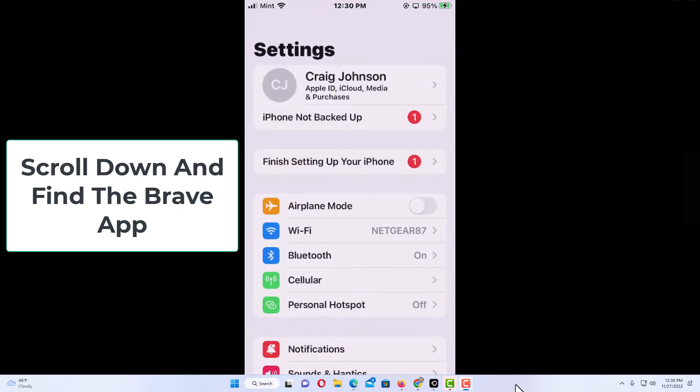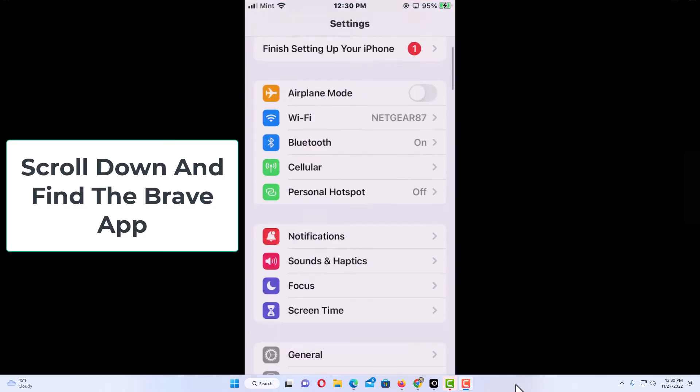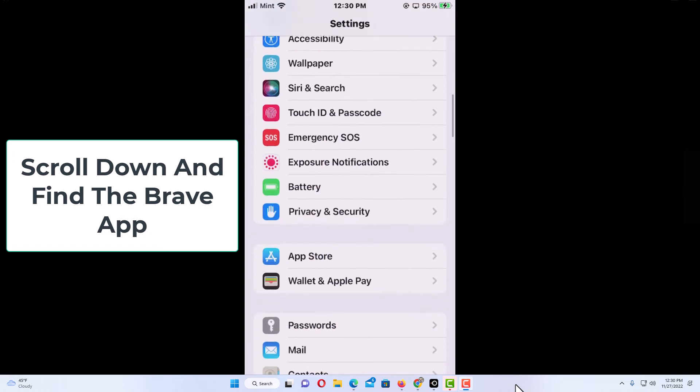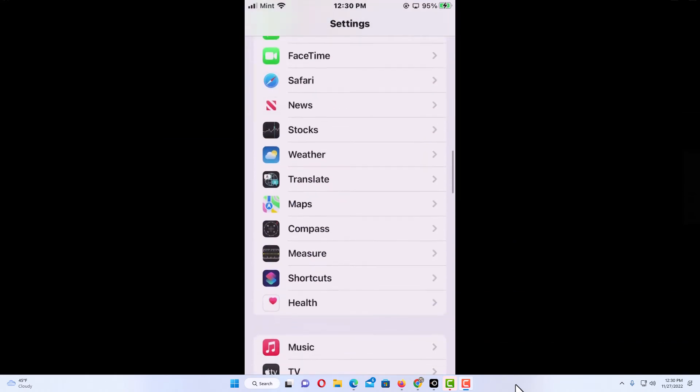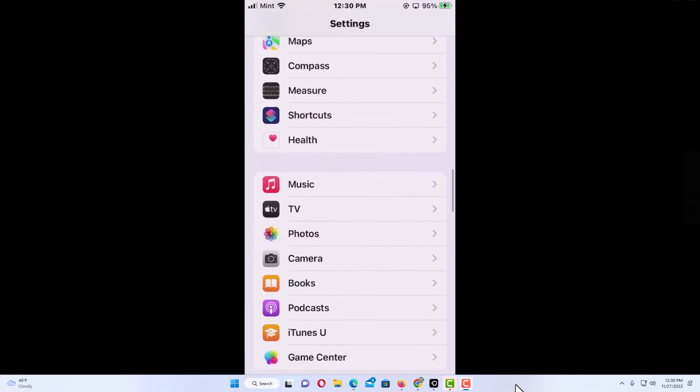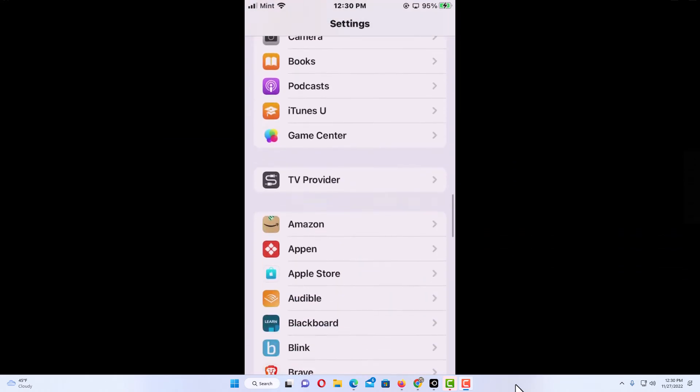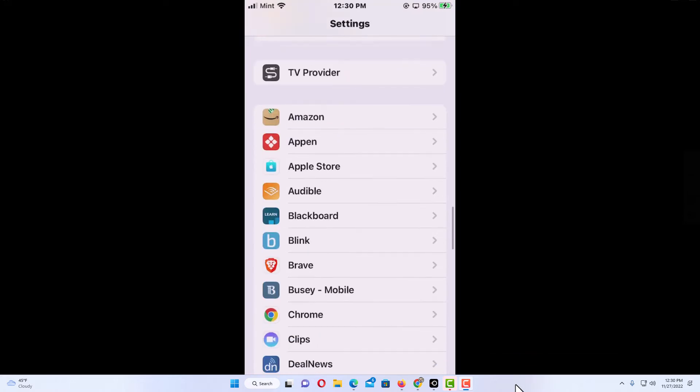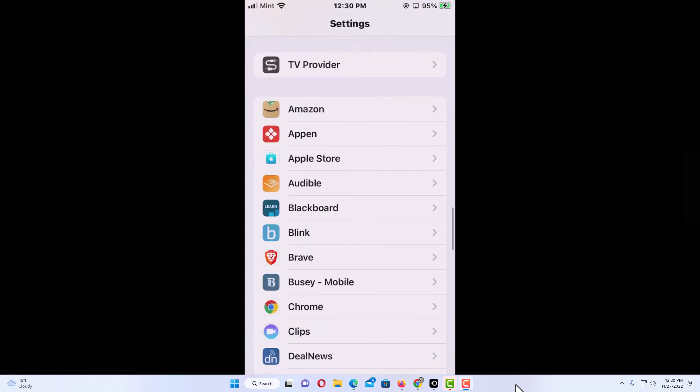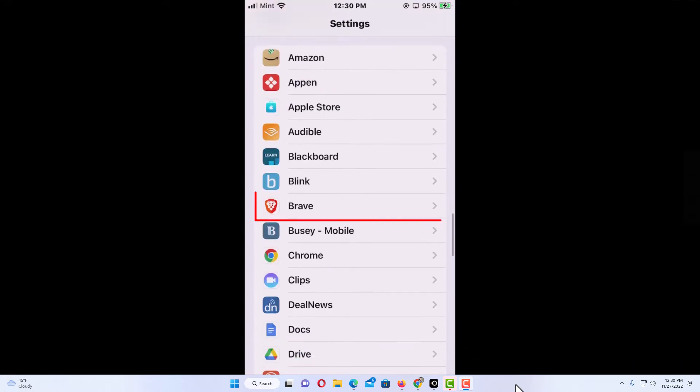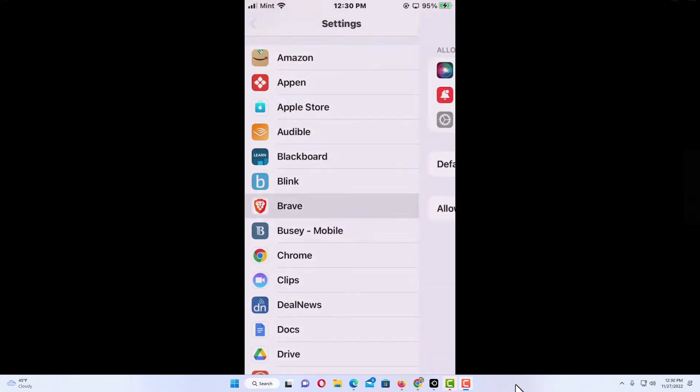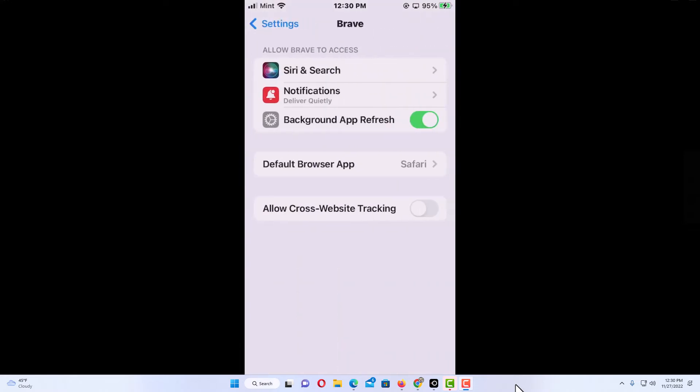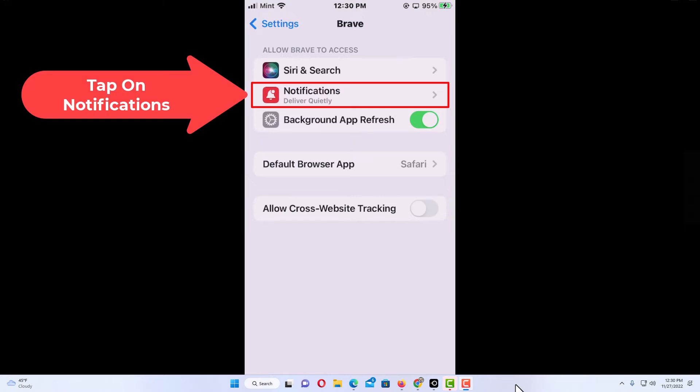want to scroll down and find the Brave app. Right here is the Brave app. I'm going to tap on that, and right in here is notifications. I'm going